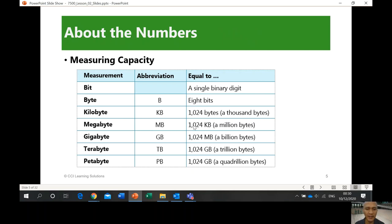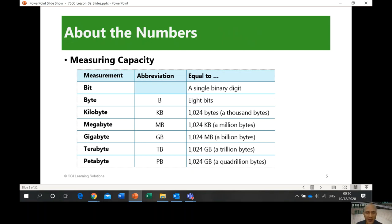One megabyte is 1,024 kilobytes — we approximate it to one million bytes. Then mega, giga, tera, peta. Right now you can buy hard disks of one terabyte, two terabytes, three terabytes, five terabytes, and so on — that's a very large amount of storage space. For example, if a high-definition picture is about four megabytes, you can store billions of pictures in one terabyte of storage capacity.